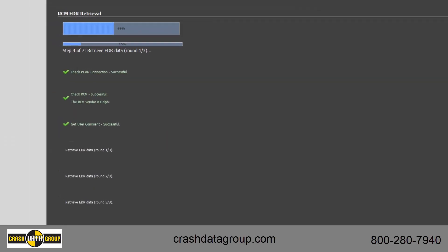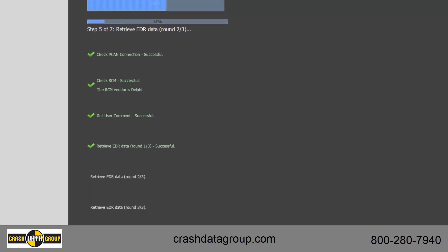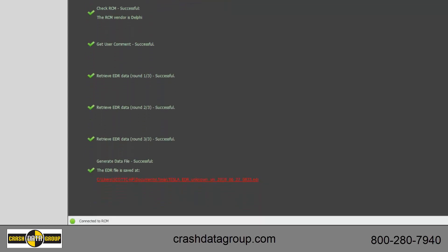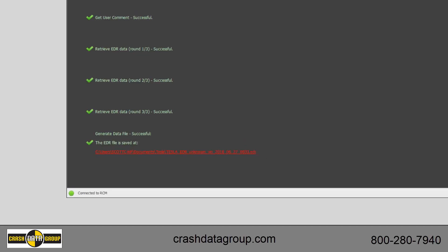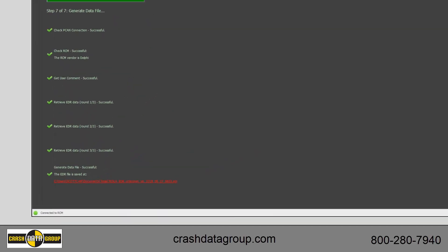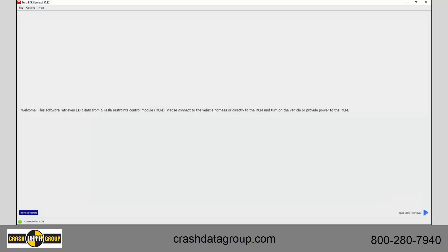The EDR retrieval program will go through a series of steps to retrieve the data. Once completed, the EDR file is saved on your computer as indicated and can be used to generate a Tesla EDR report through Tesla's website. Click on the Finish button. Shut down your computer and disconnect the connection cables.